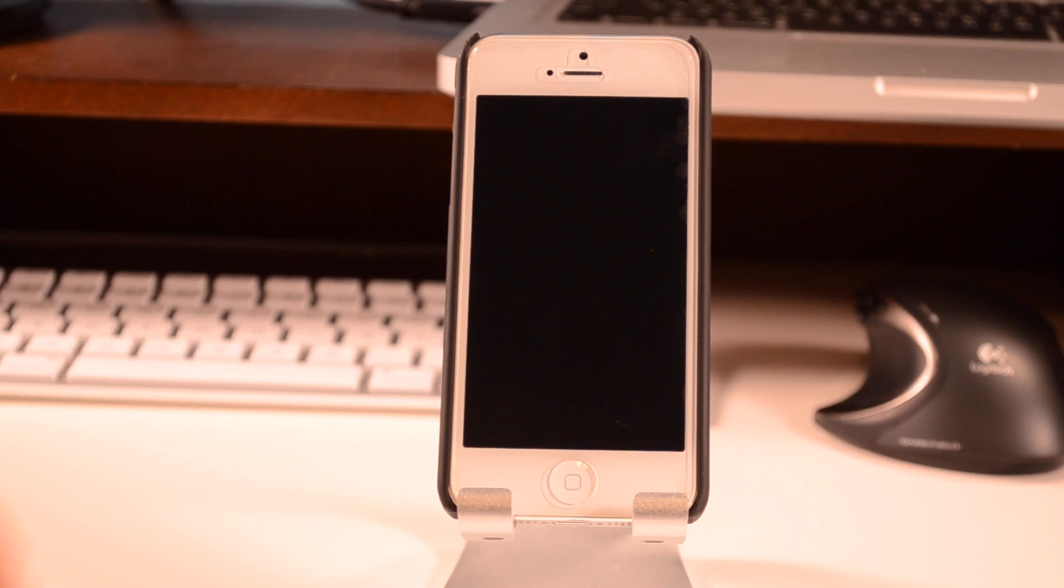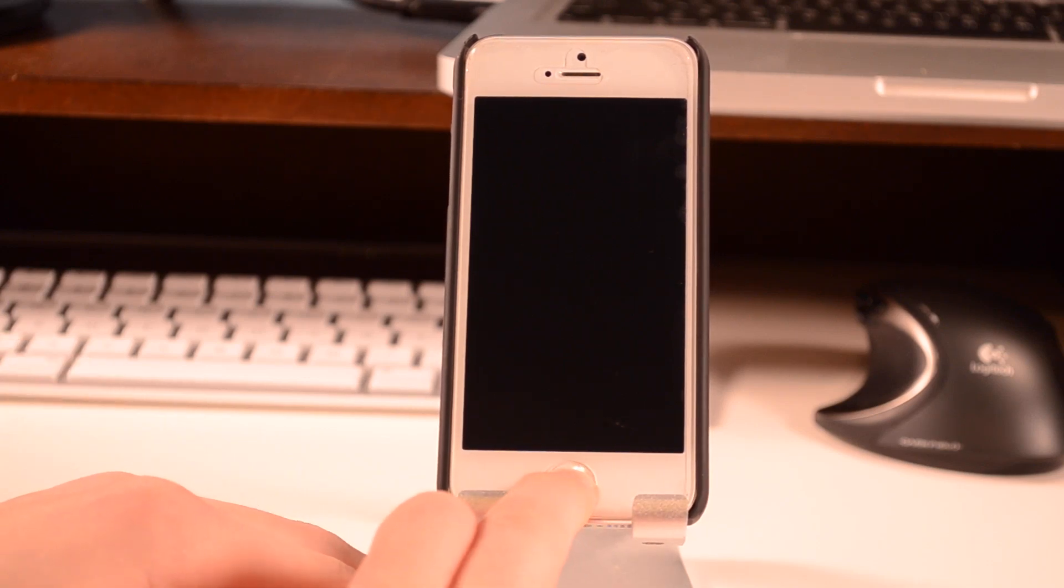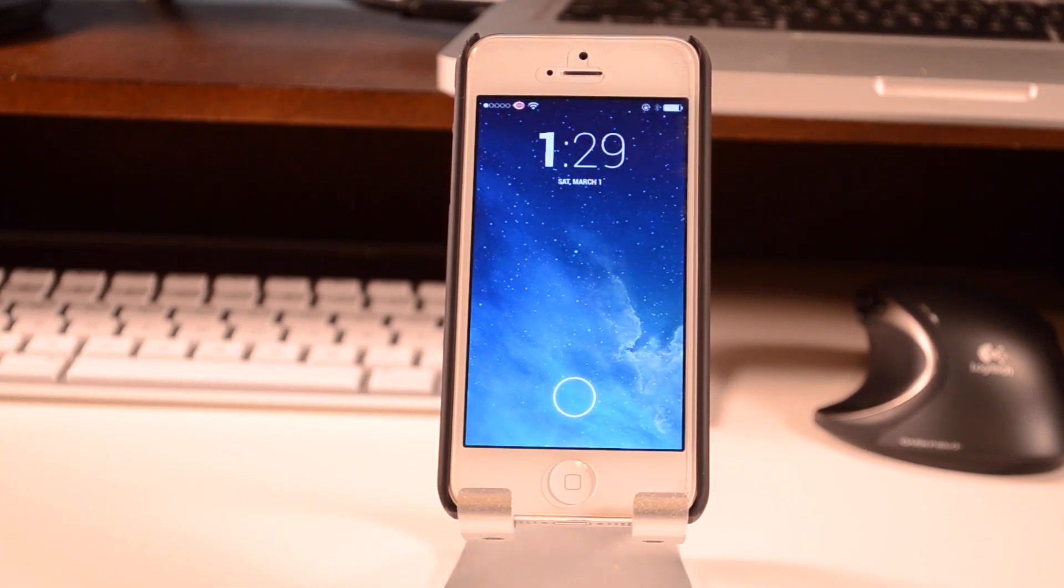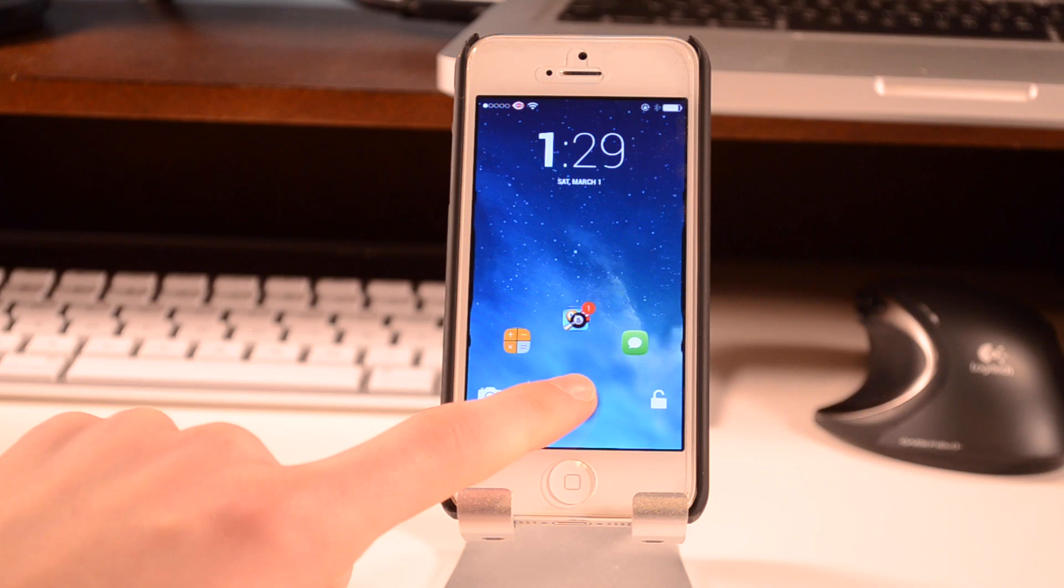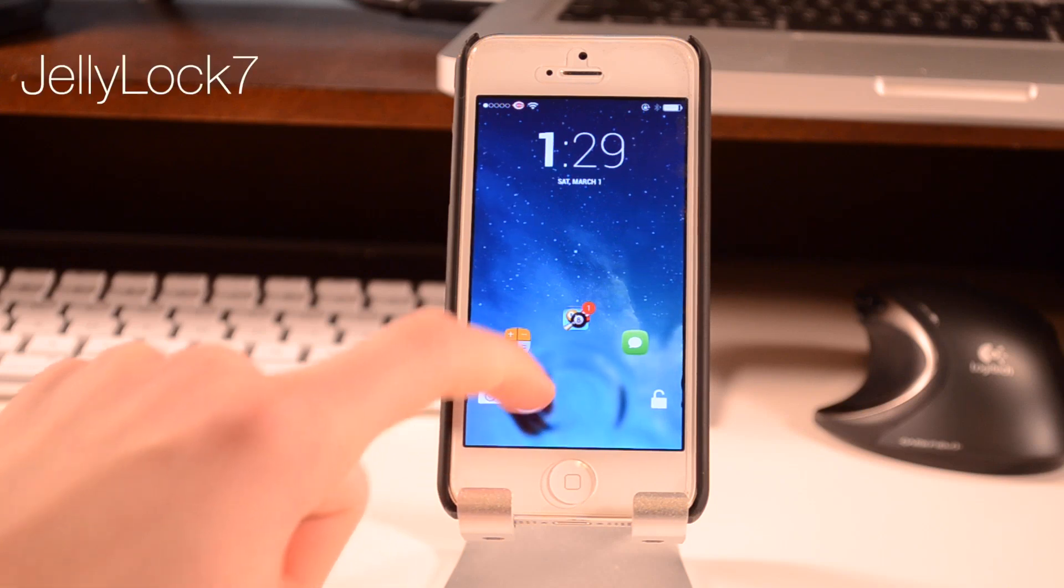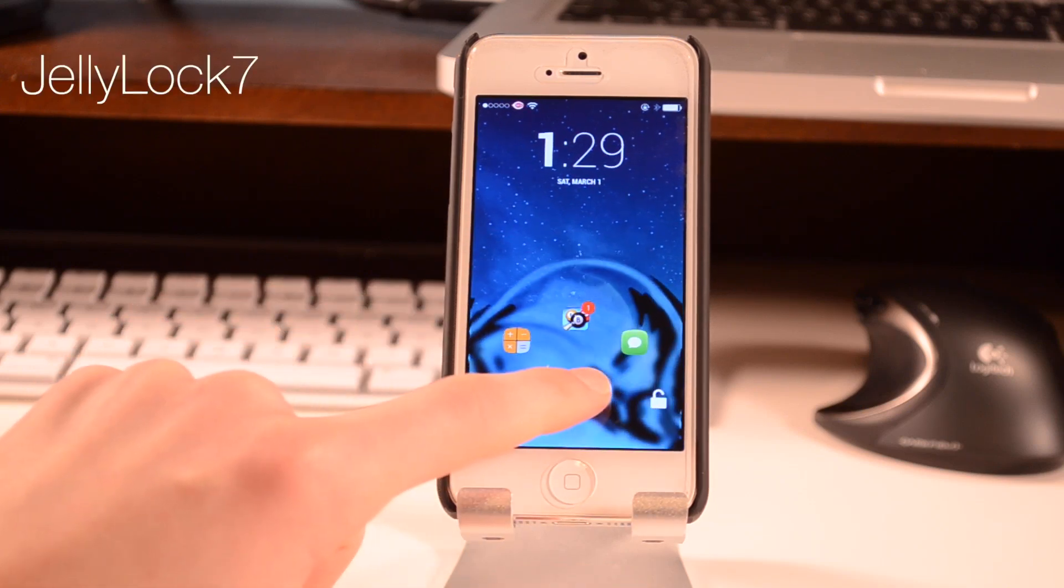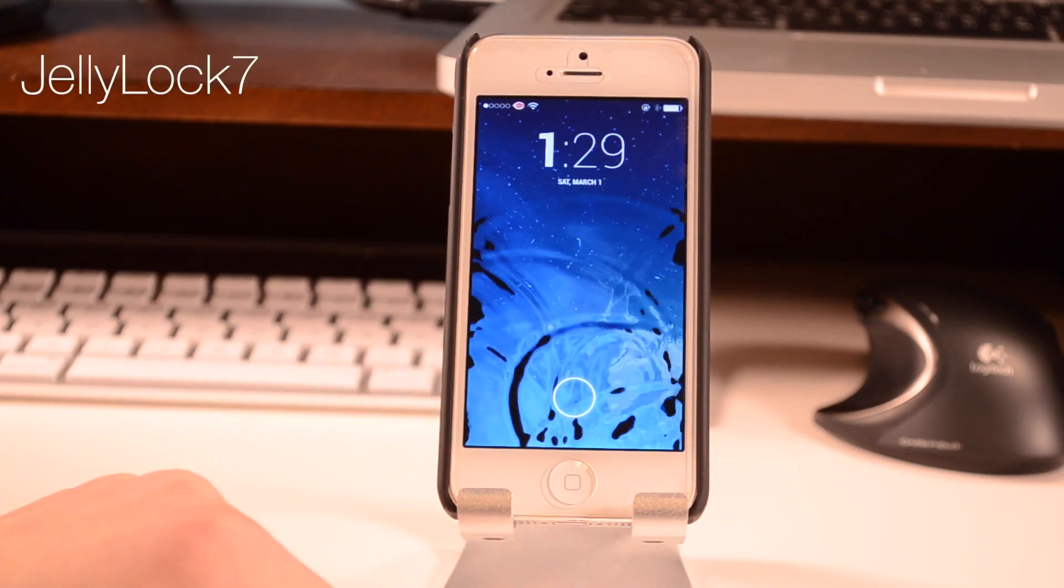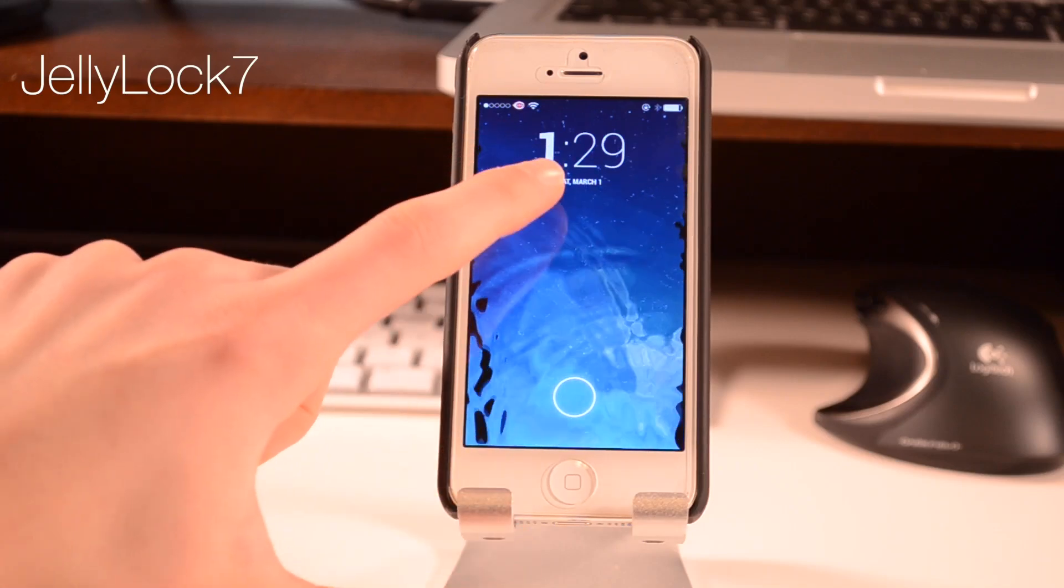Hey what's up guys, this is iTuck411 and this is what's on my jailbroken iPhone 2014. Starting out on the lock screen, we have JellyLock 7, which brings an Android style unlock method and also gives you some app shortcuts.